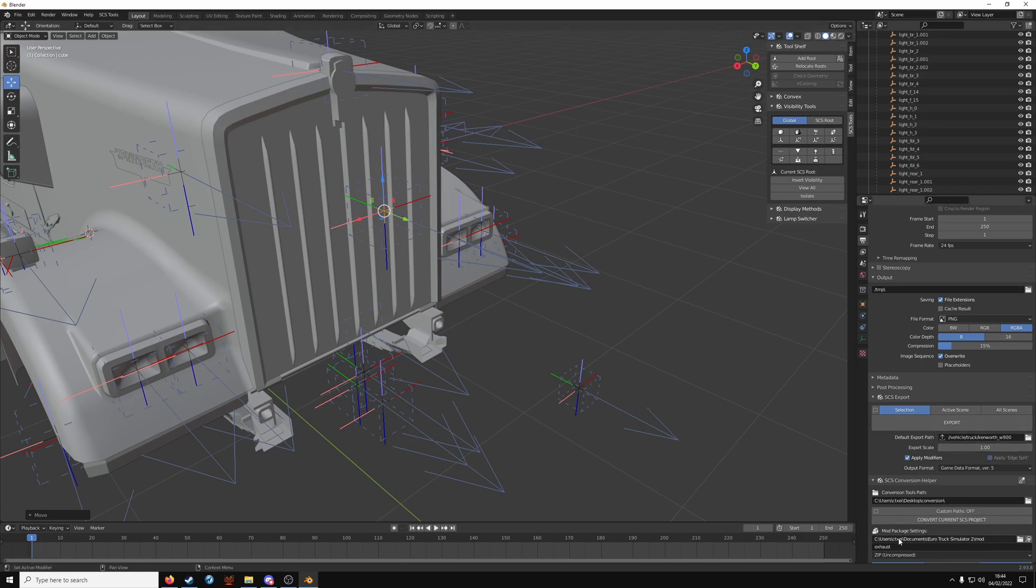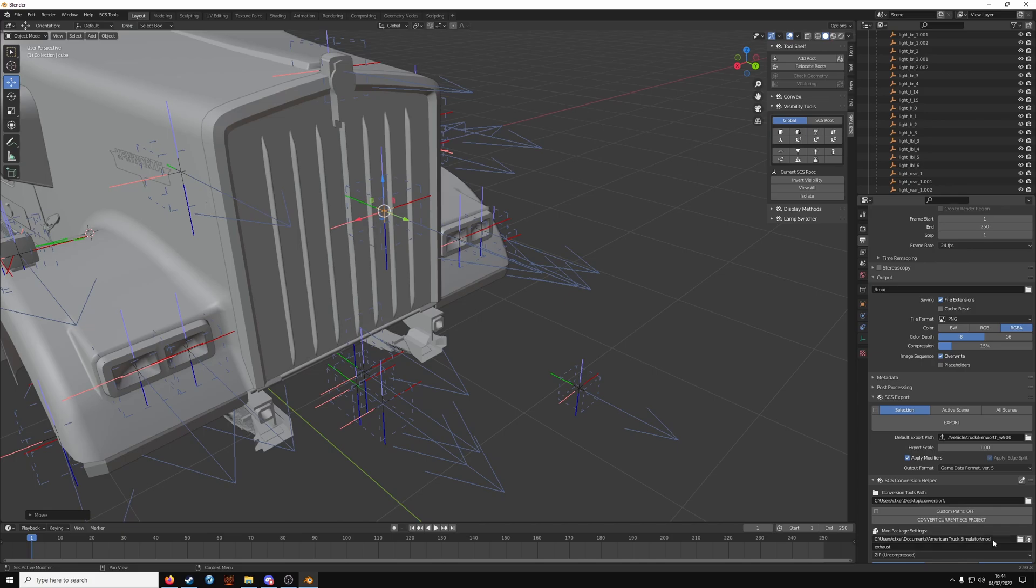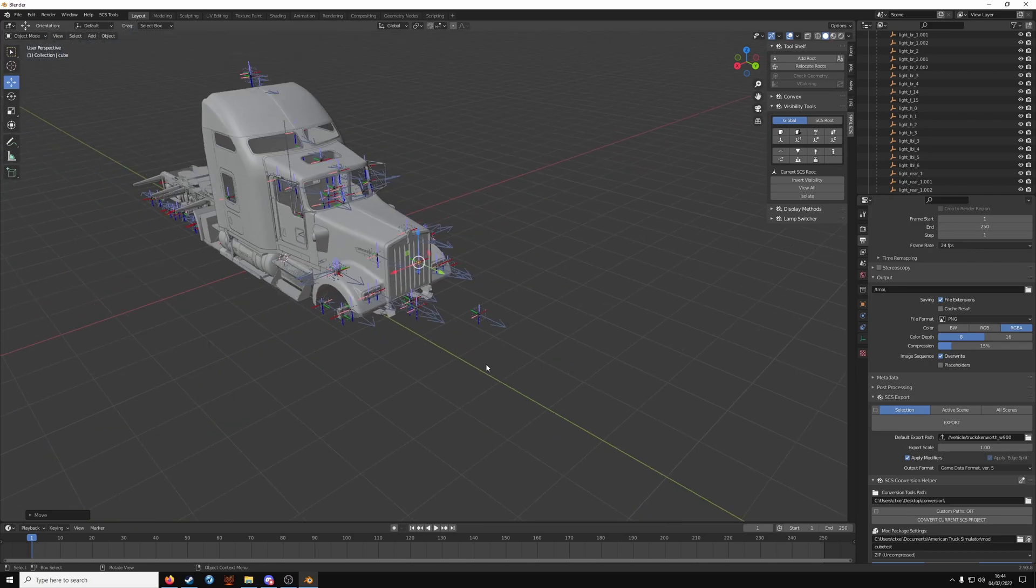Now for the mod package settings, you want to take it to American Truck Simulator forward slash mod. Whatever your mod directory is for the game. Then rename it. Whatever you want related to the project. So cube test.